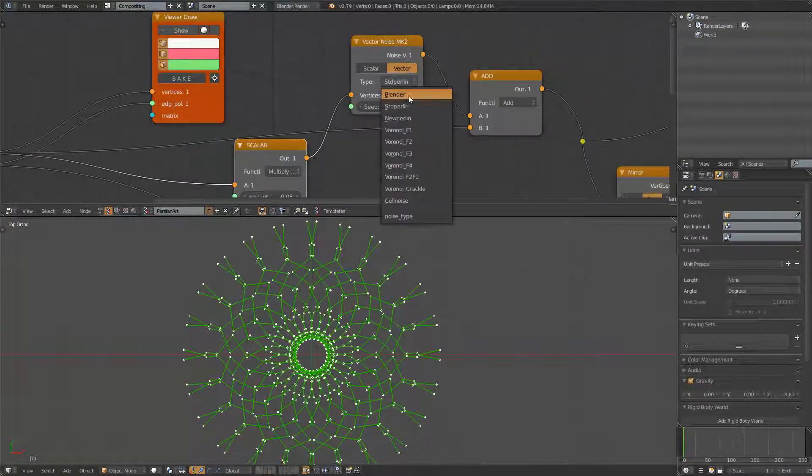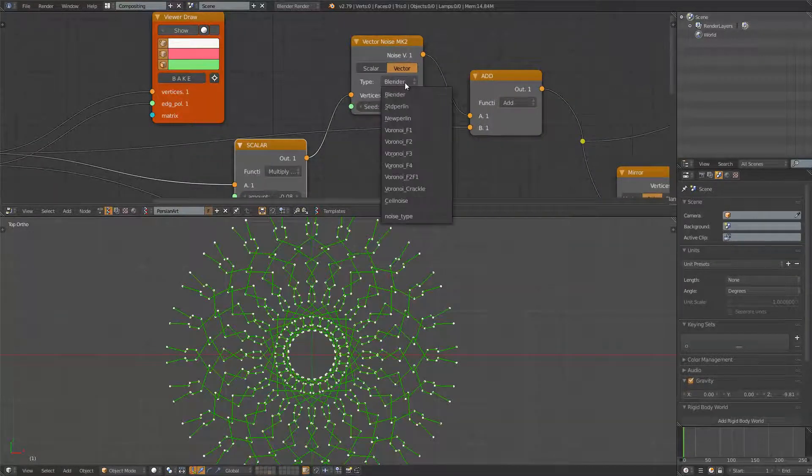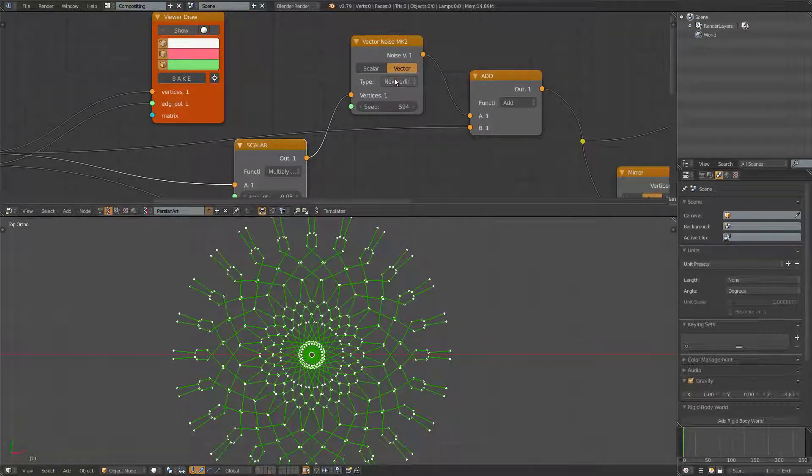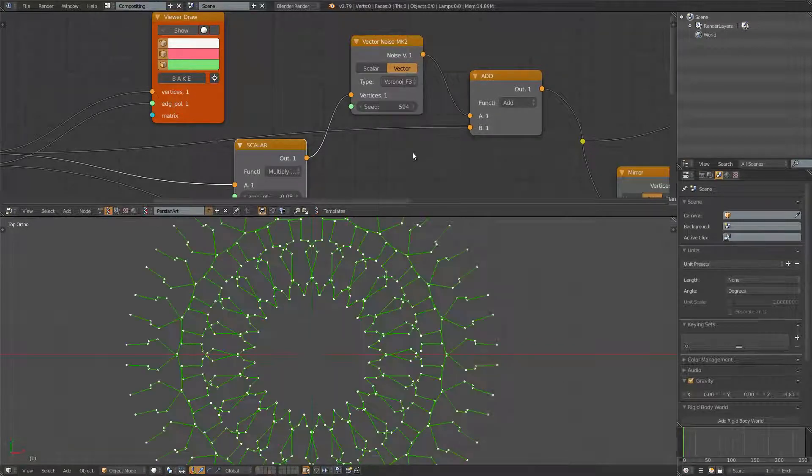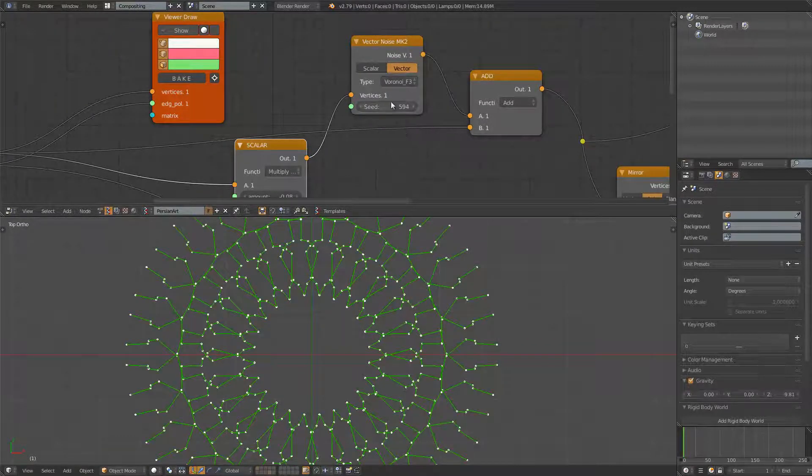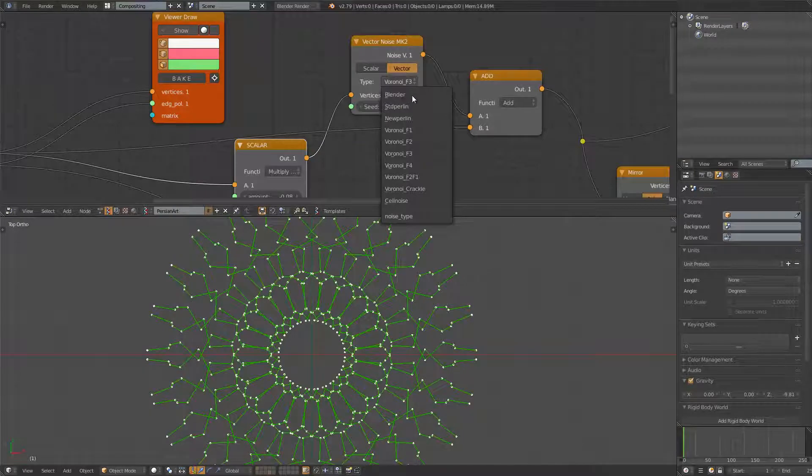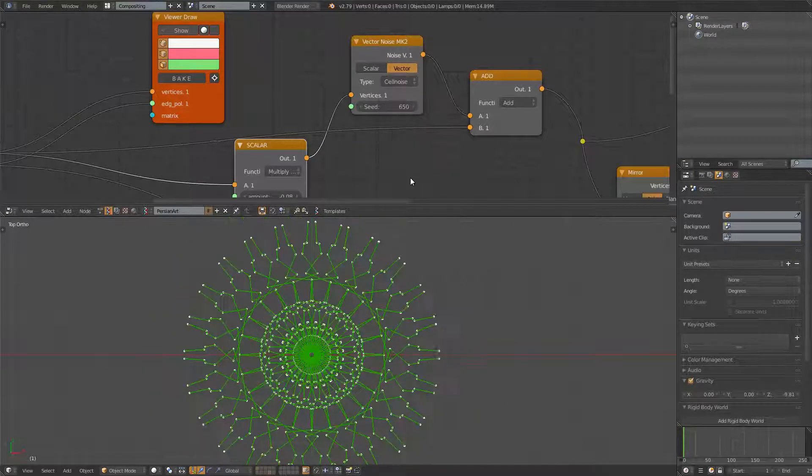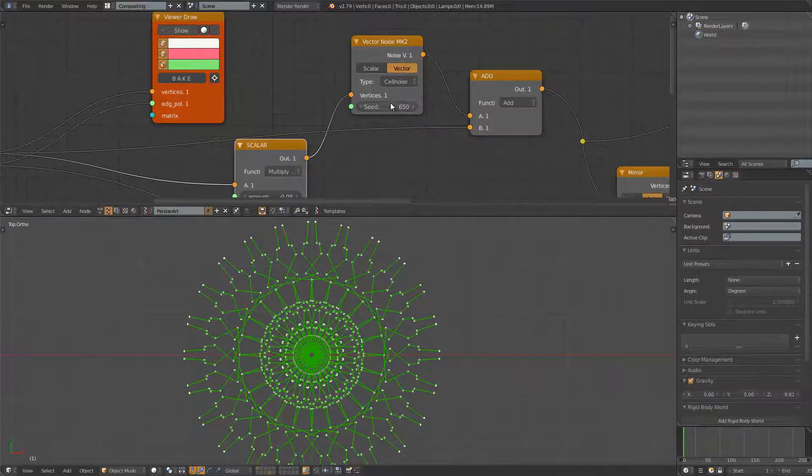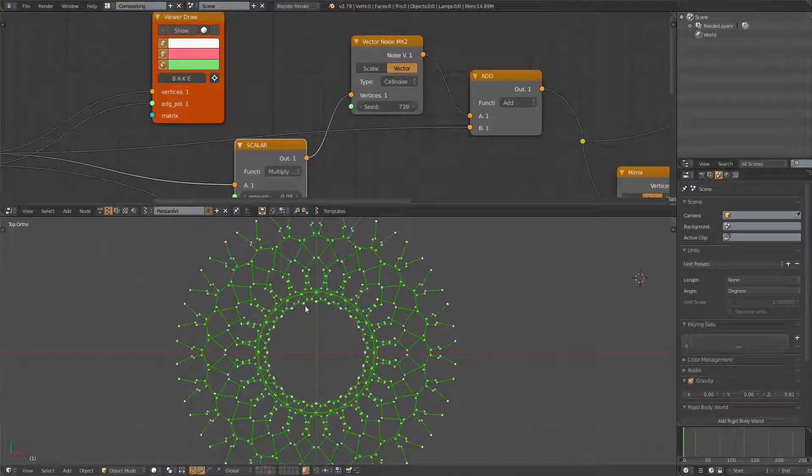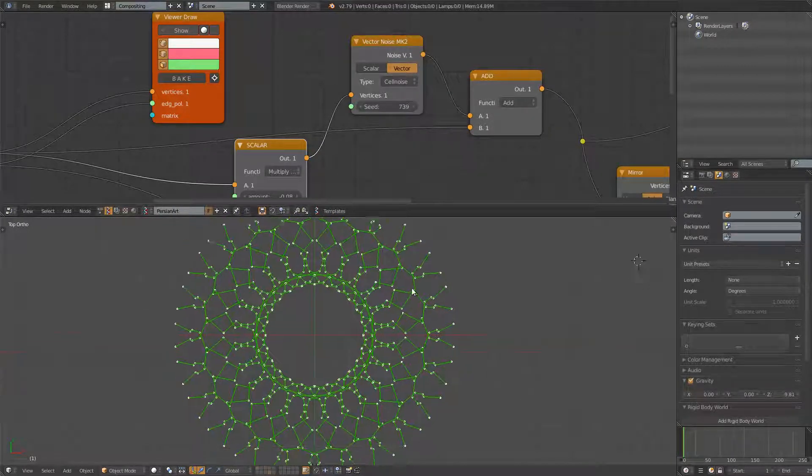And we can use Blender Noise, New Perlin, or Voronoi, maybe Cell Noise. Cell Noise is always a little bit strange, always the most alien looking.